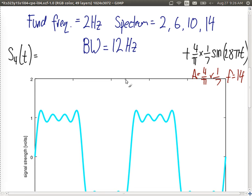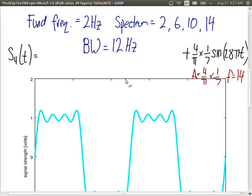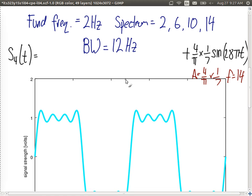Bandwidth will have an impact on the quality of the signal and how much data we can send. The fundamental frequency or frequency of the signal will have an impact on how that signal can propagate through different media.